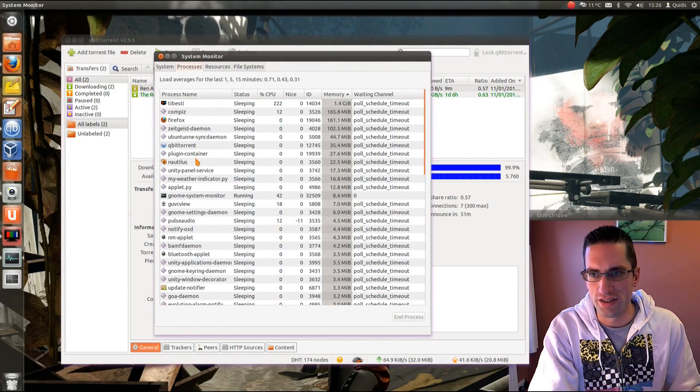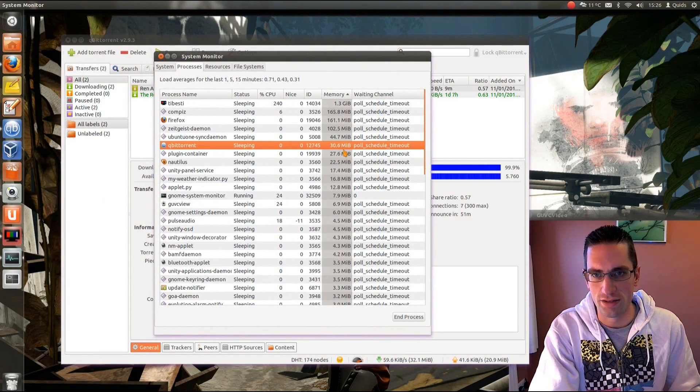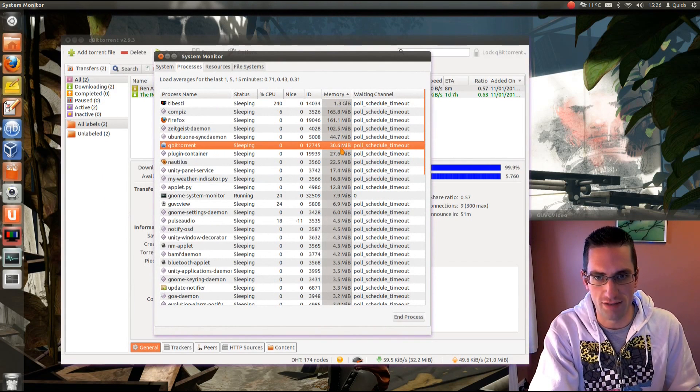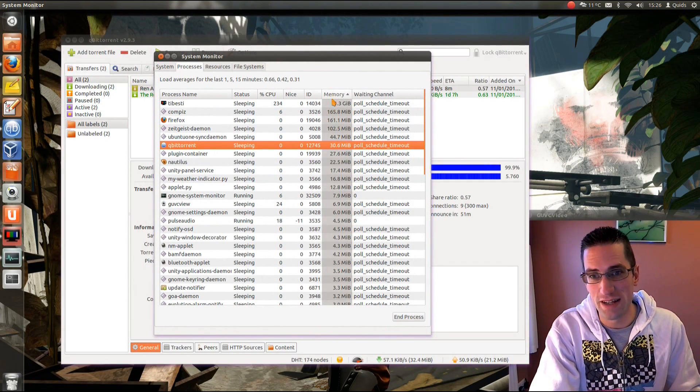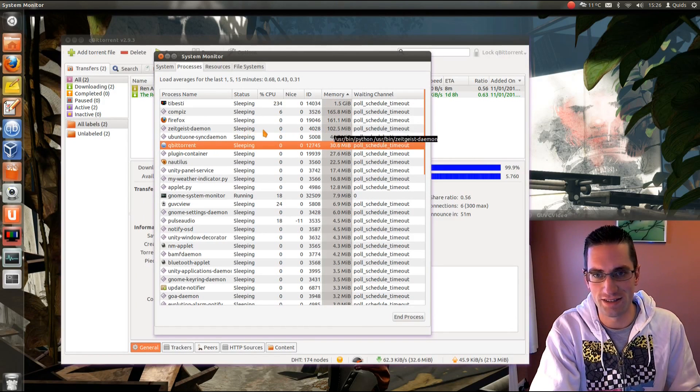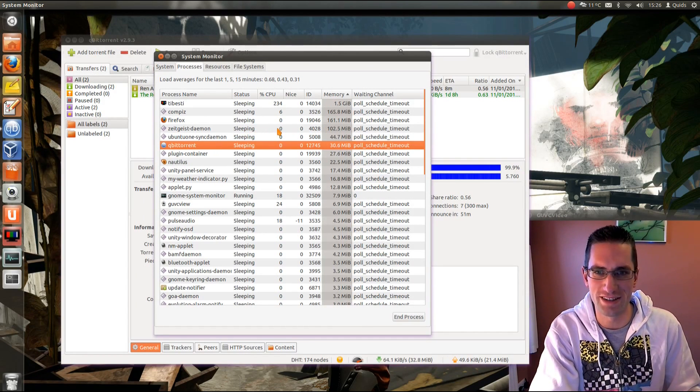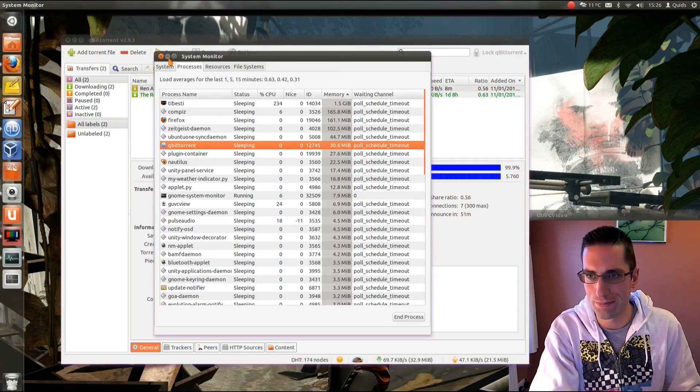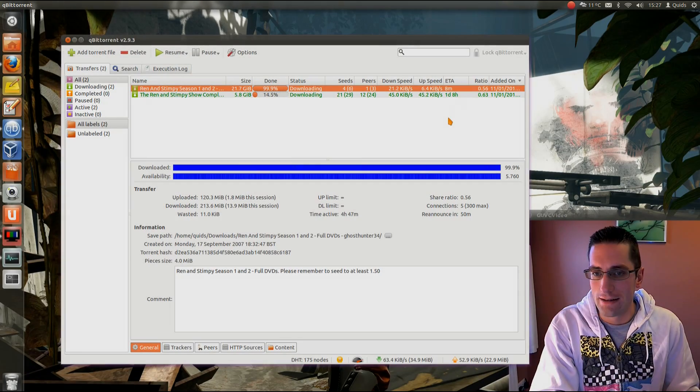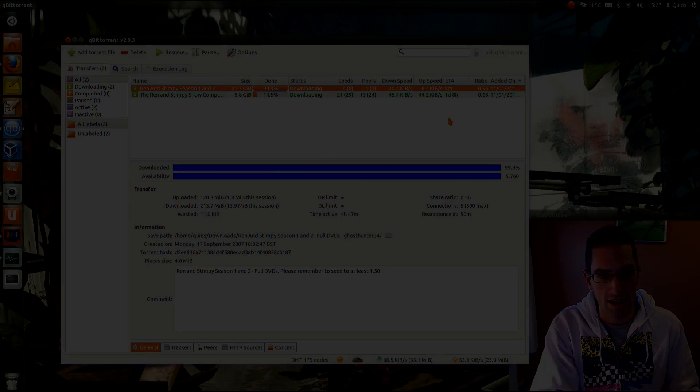But overall, memory usage. If you have a look here, it is using 35 or 30 meg of RAM there. Compared to what else we've got running. Compiz, Firefox, Zeitgeist. Requiring a lot more memory. So really it's not a lot. Thanks for watching. See you later.